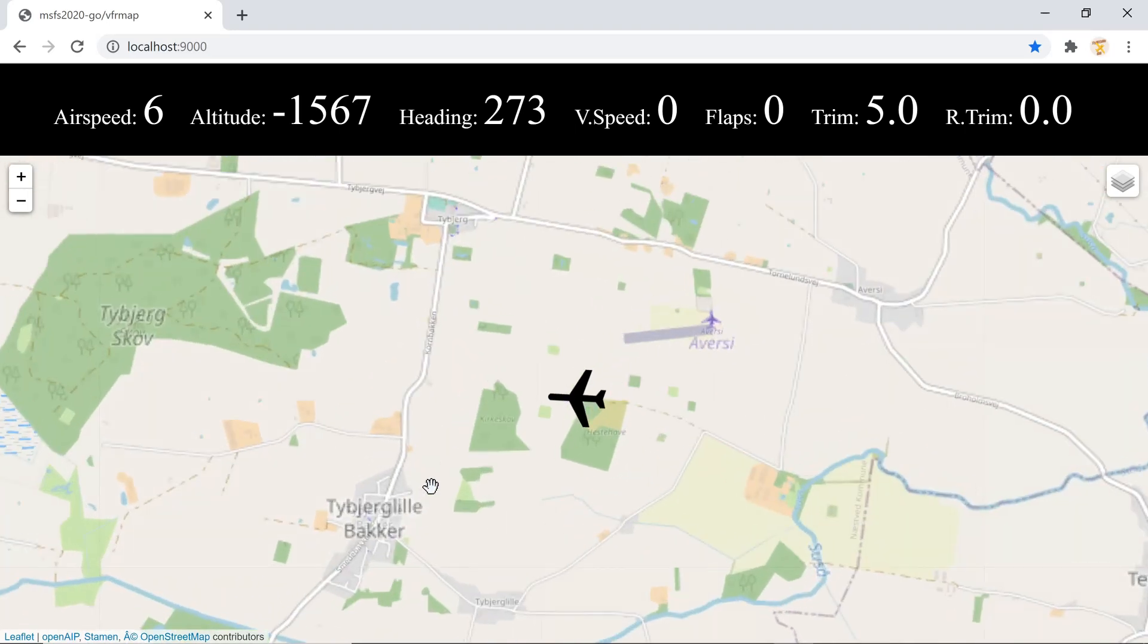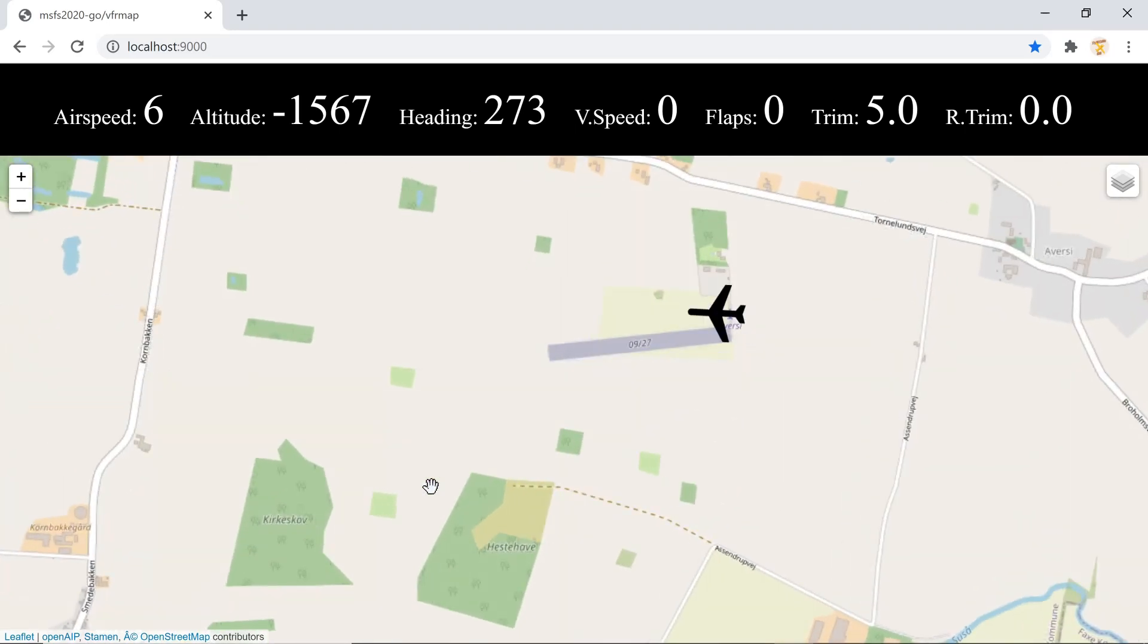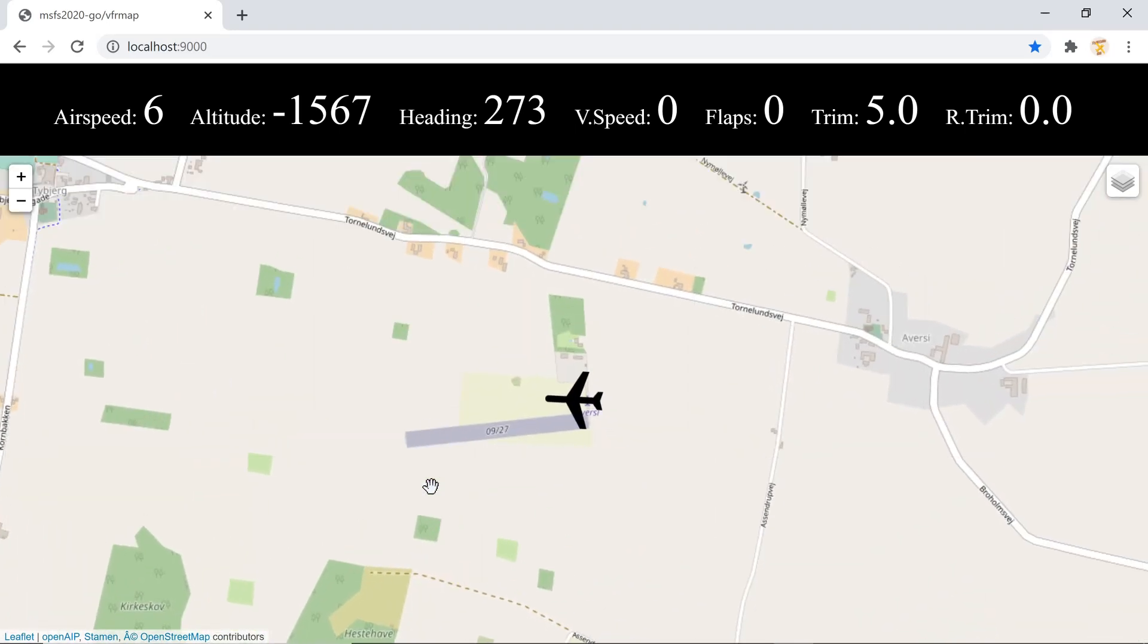You can zoom in. You can zoom out. Not on your iPad with your fingers. But you have to use your mouse or whatever you're using on your PC. And that is very accurate. That's exactly where I'm standing, like a few meters to the left maybe.